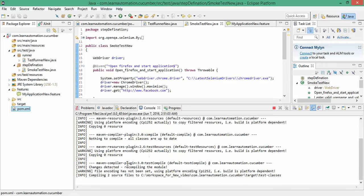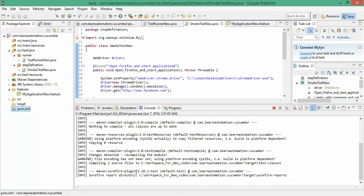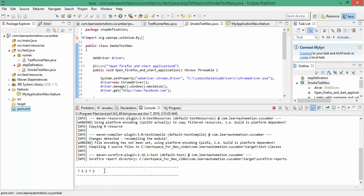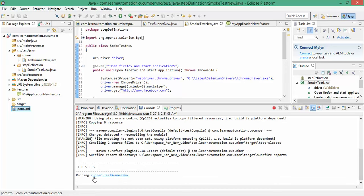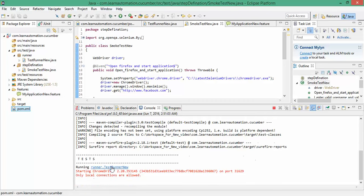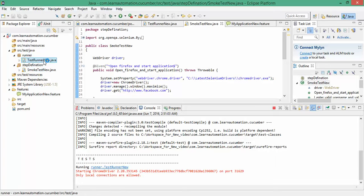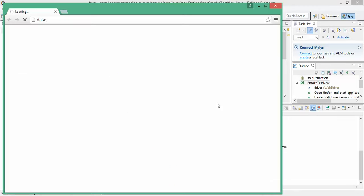So changes detected, recompiling the module. And it has started. So it says I'm running runner dot test runner dot new. So this is the runner package which it is running and the class name is test runner new. And you can see Chrome started.